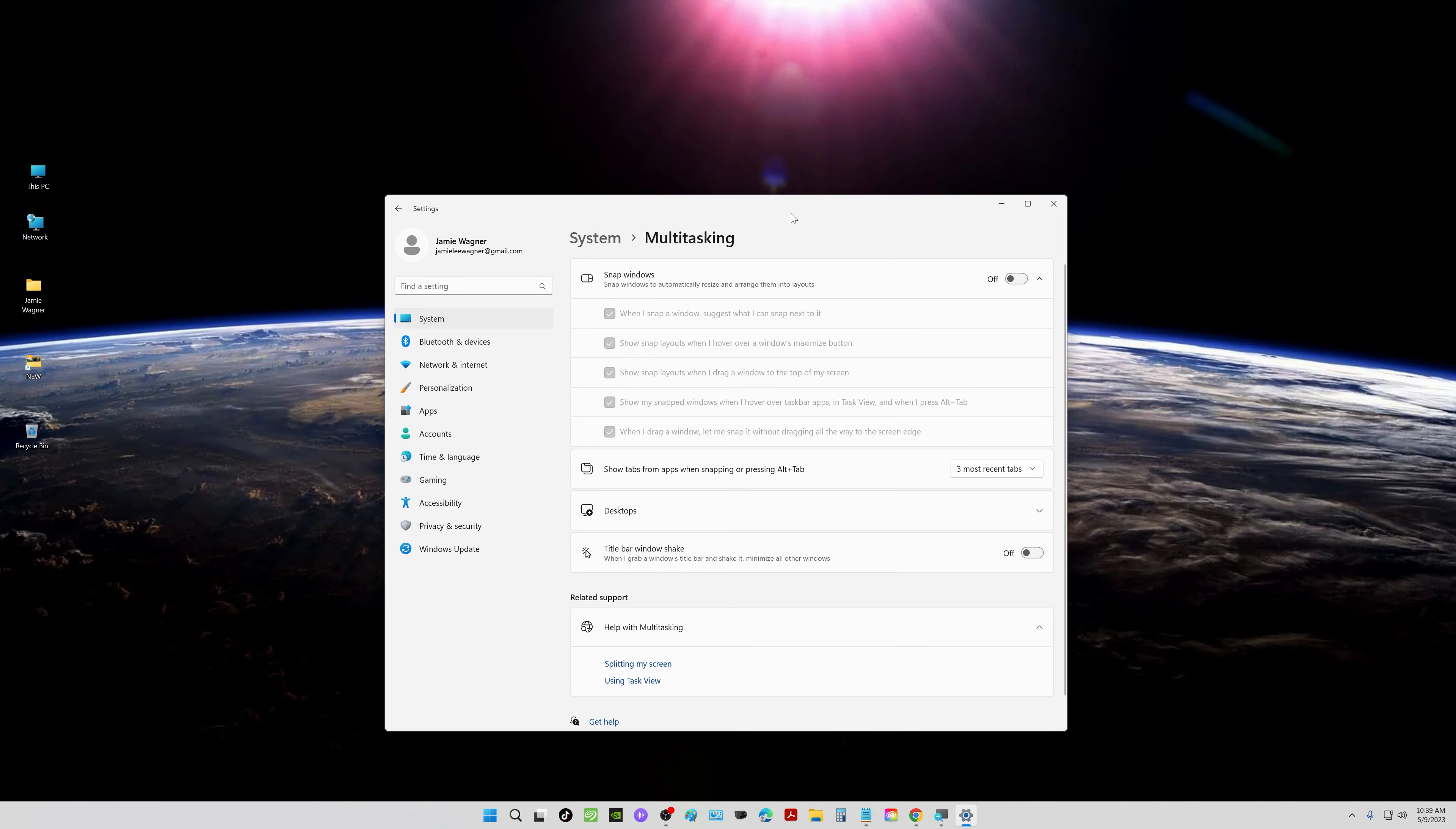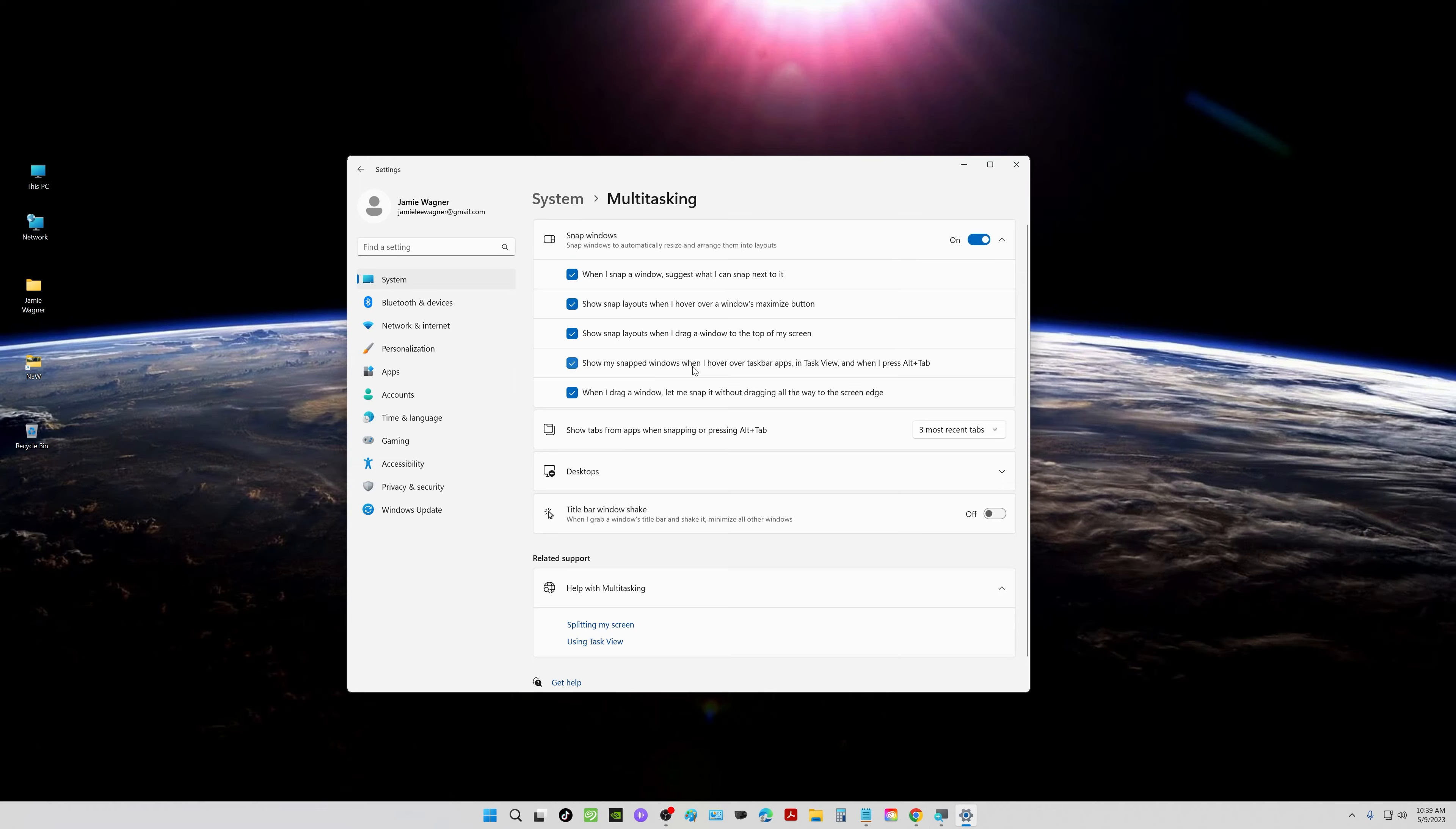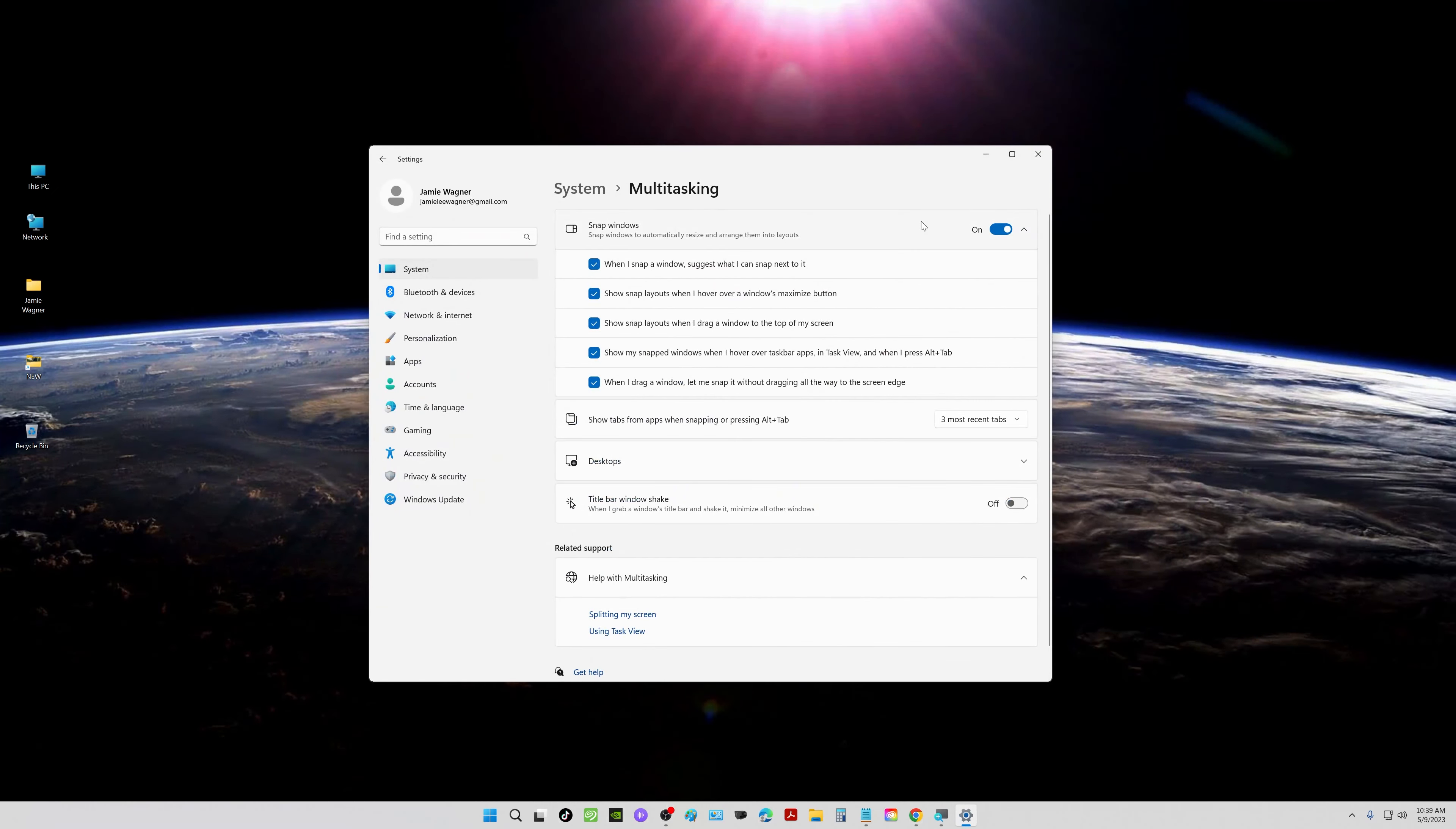If I turn this off and then try to do that, it's not going to work. Right here is where you turn it on and off, and then you have all these options you can go through to choose how you want to customize it. That gives you your options for all the split screens.